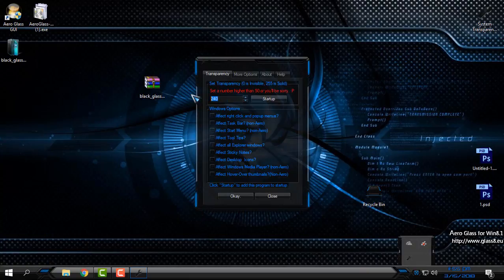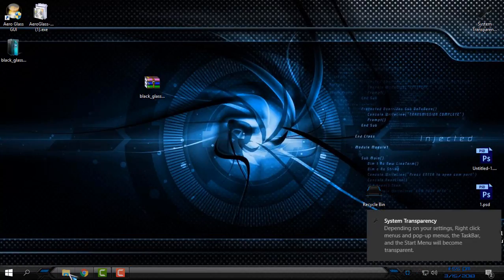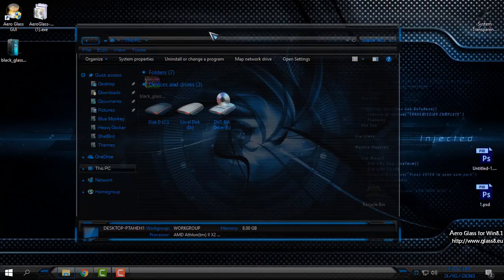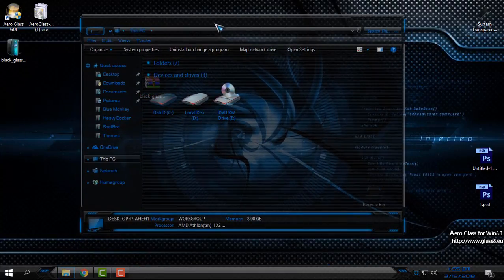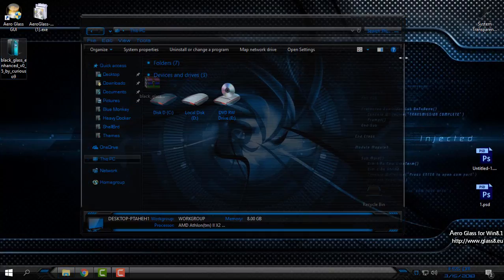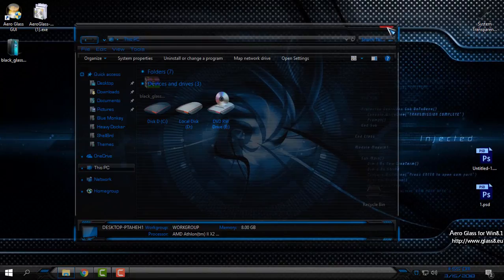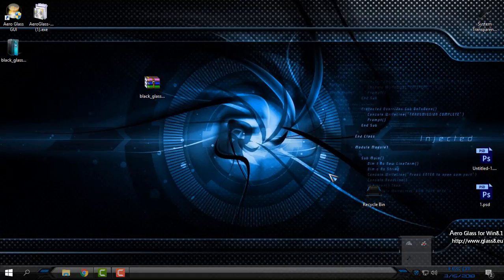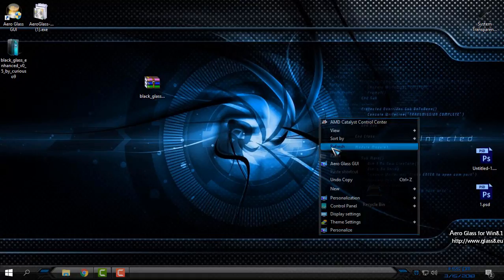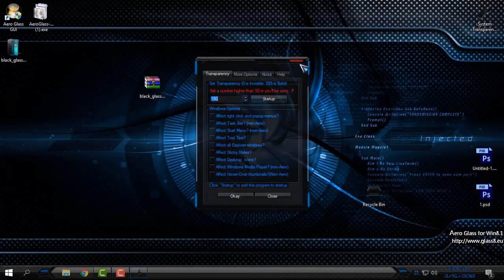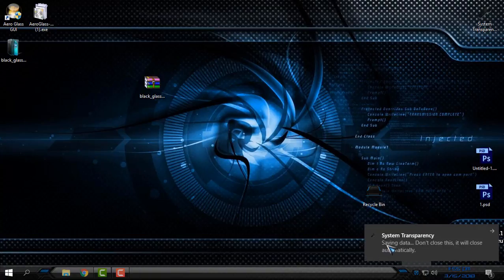If I lower this number, I want to show you that System Transparency affects the whole window, whereas Black Glass only affects the Explorer. With System Transparency, the whole window is affected with the glass effect. I do not like this, and as I say in comments, System Transparency always forgets its options after startup. I will exit System Transparency.